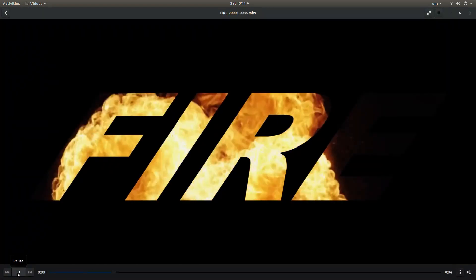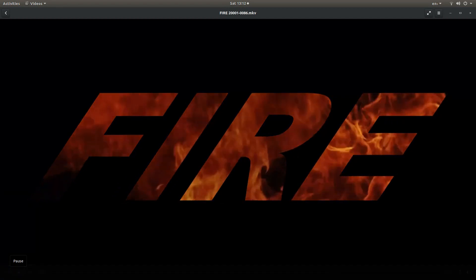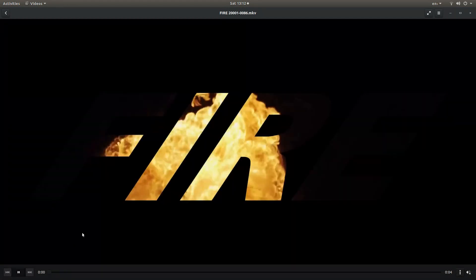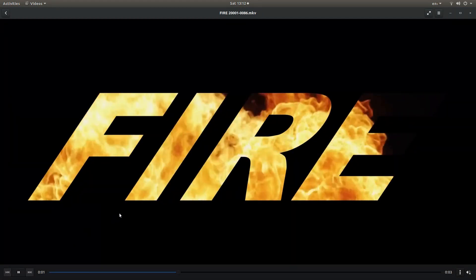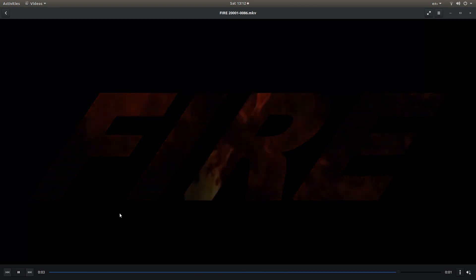And hopefully you should have something that looks a bit like this. Thank you for watching. Cheers.